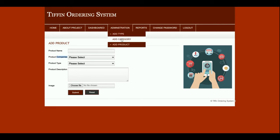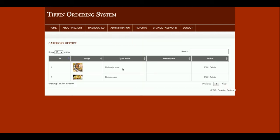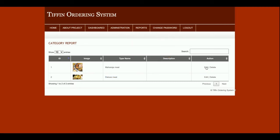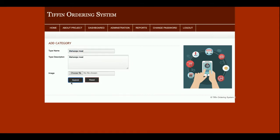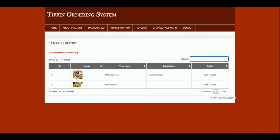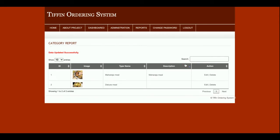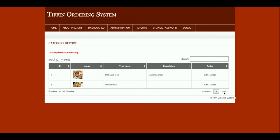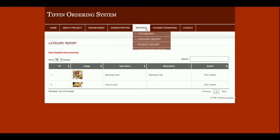There are different types of report forms here. This is the Type Report — you can see there are two types available: Maharaja Meal and Deluxe Meal. You can edit and update them. If you want to search any menu and you have more than 100 types, you can search in real time. This is a smart table — real-time sorting is enabled after 10 records. This is the Category Report — all categories are displayed here and can be edited.